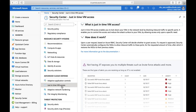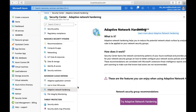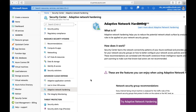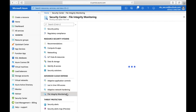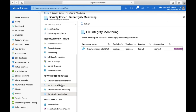Then there is Just-in-Time VM Access, which will be covered in a detailed demo. There is also Adaptive Network Hardening, which analyzes your configured security group rules and provides suggestions on how to configure better security policies for networking — improving your network security group rules to harden your infrastructure. File Integrity Monitoring is another great feature that gives detailed information about your operating systems, detecting changes in the registry to identify potential attacks. Note there are additional charges for this feature.